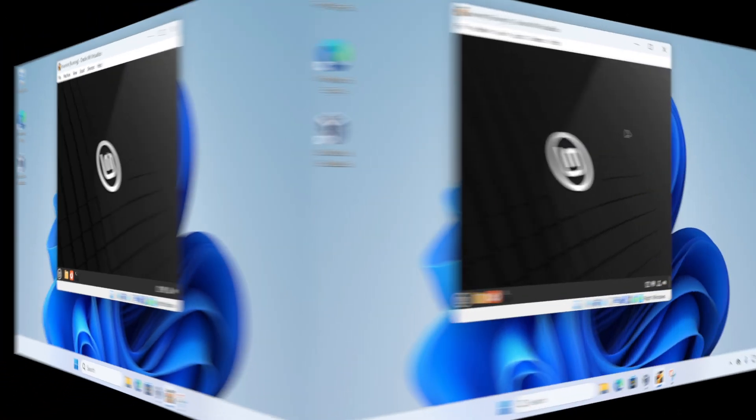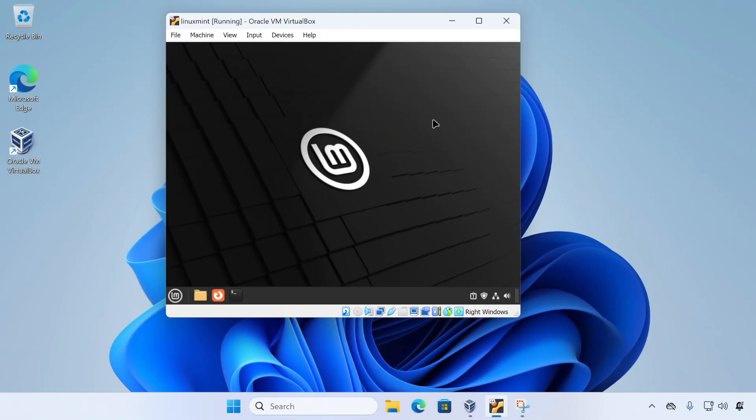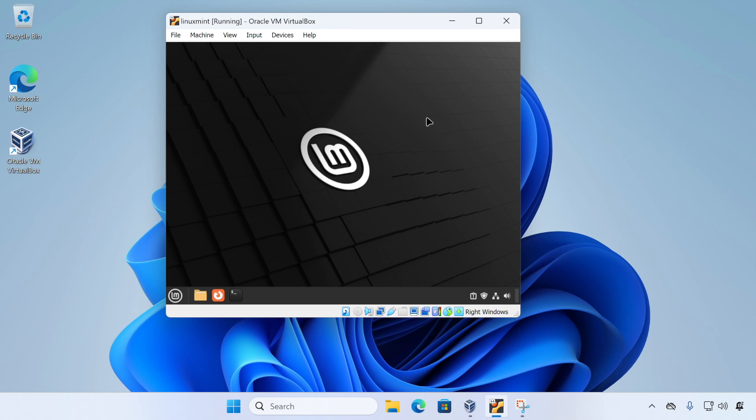Now we've rebooted and we're back logged in at our Linux Mint desktop. And the final thing we're going to do is install the VirtualBox Guest Editions. Now the VirtualBox Guest Editions are a set of drivers that improve the performance of your virtual machine and they are a really good thing to install. There's just a few simple steps to get them installed.